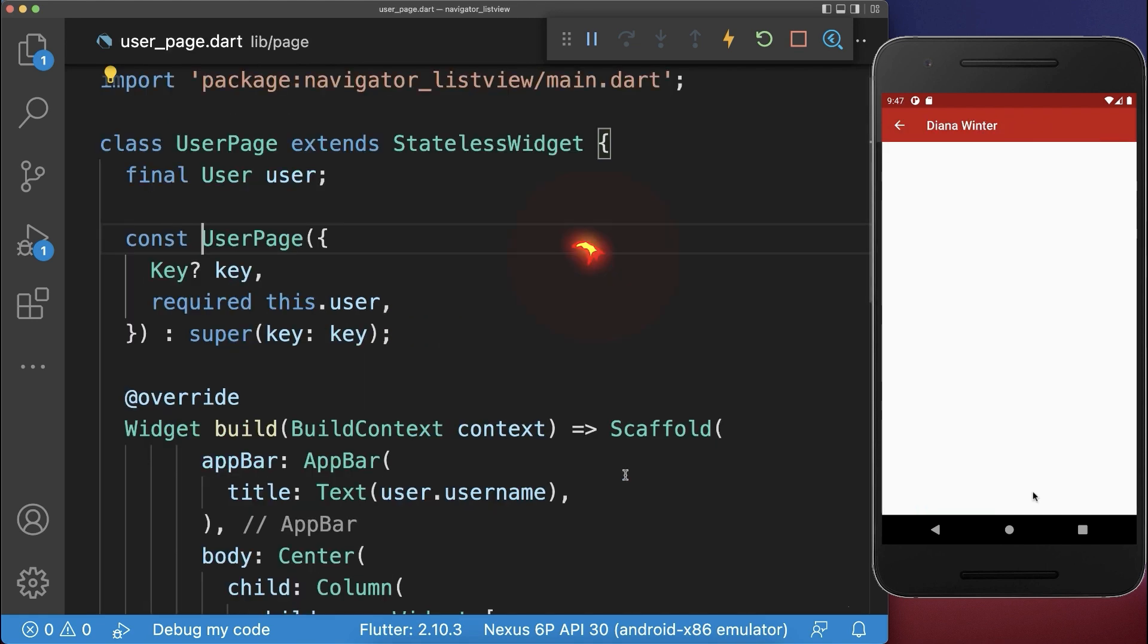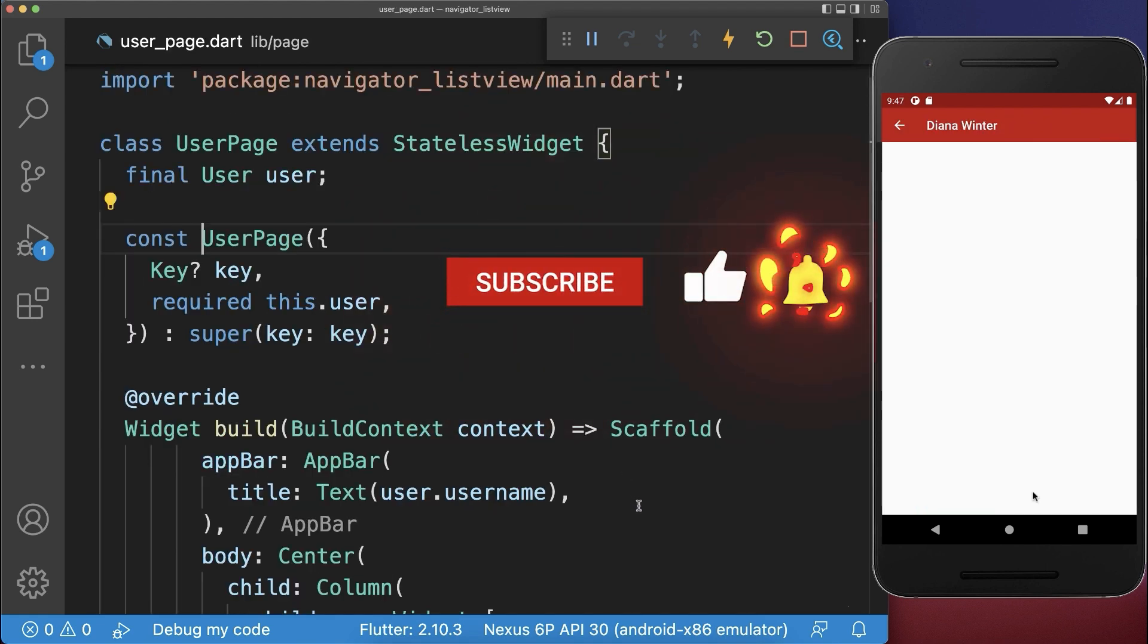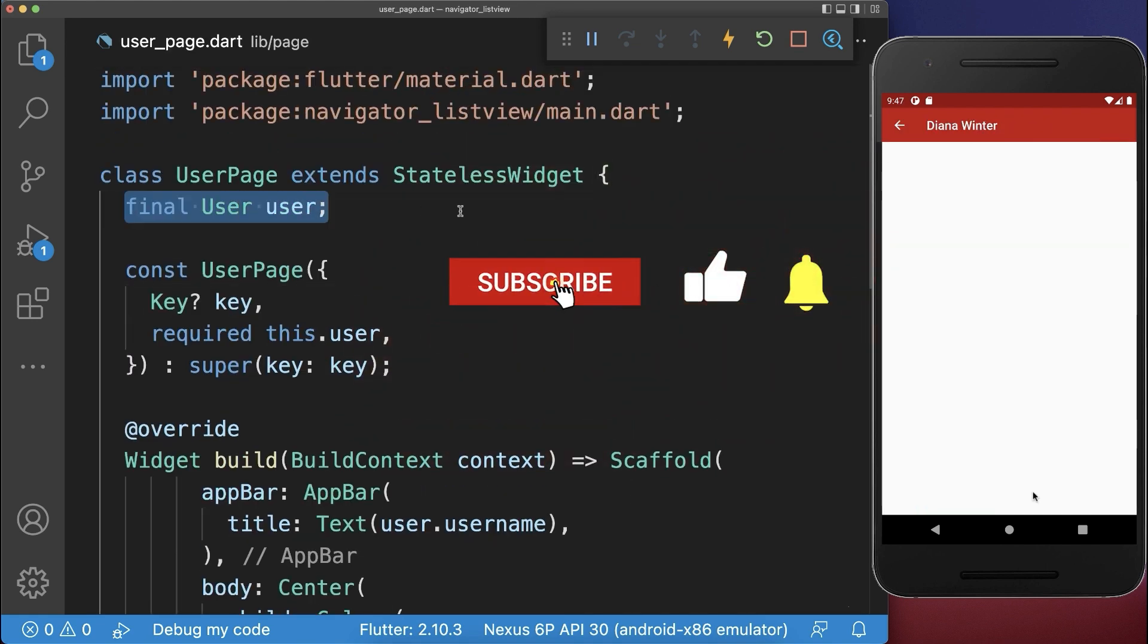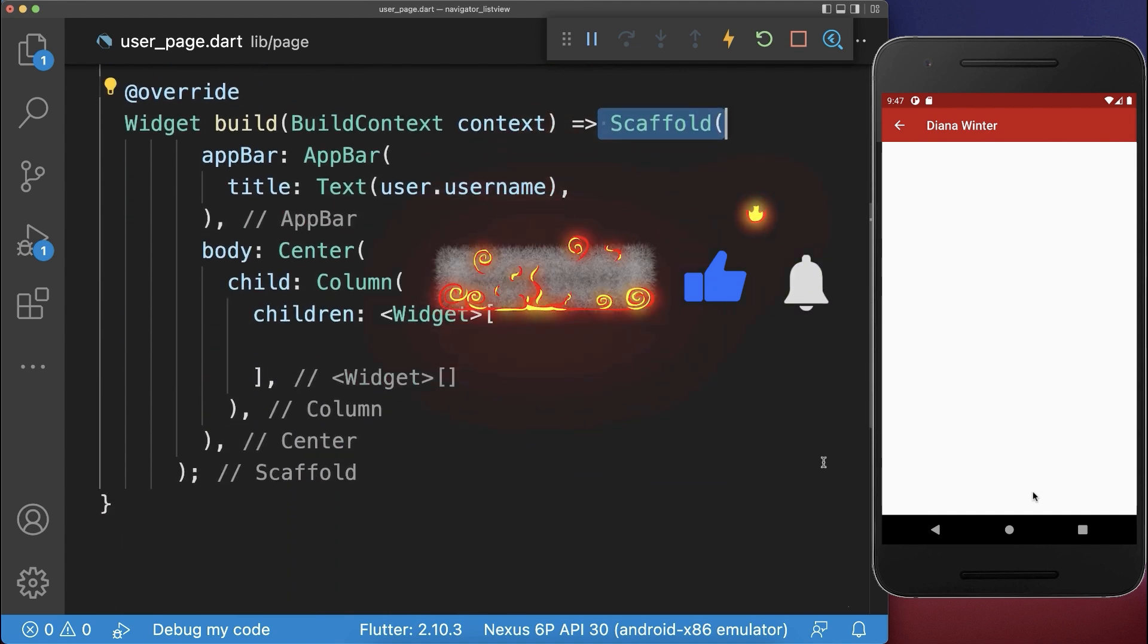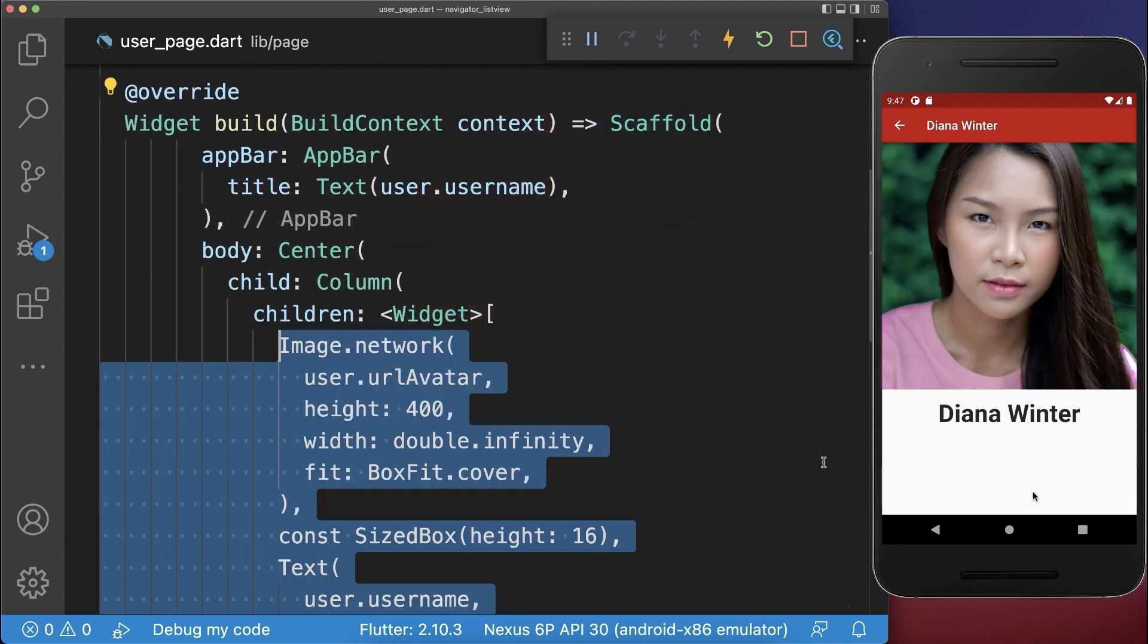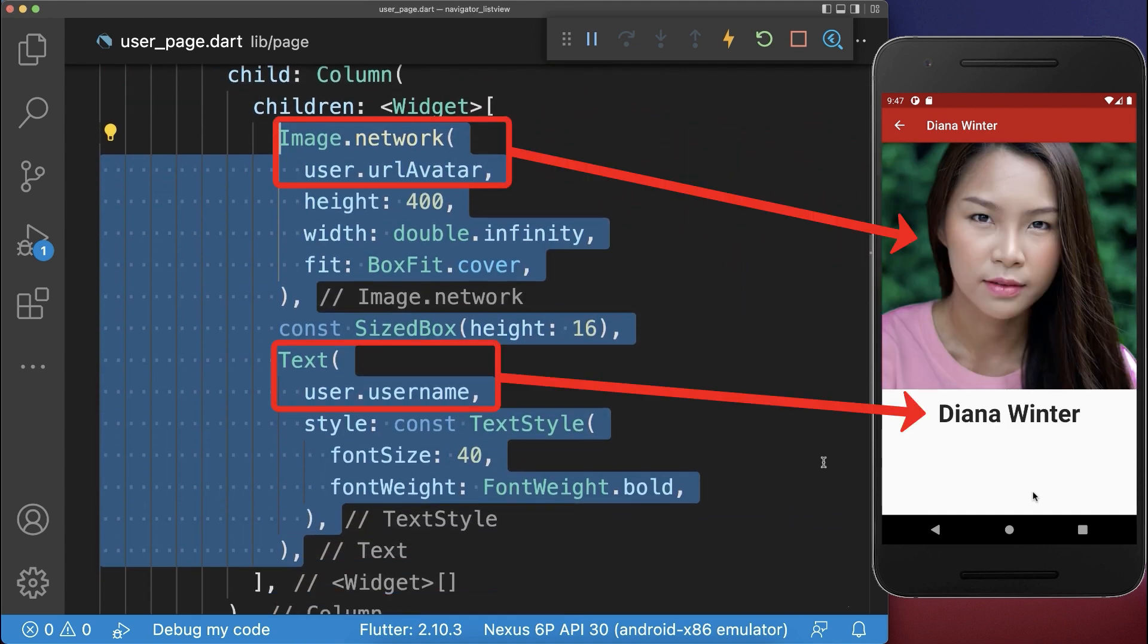Let's also go to this user page. Firstly, we get our user in our constructor, and within the build method, we have a scaffold where we display the image and user information.